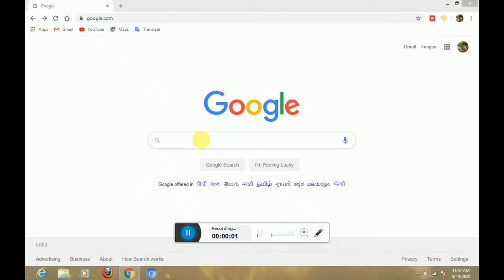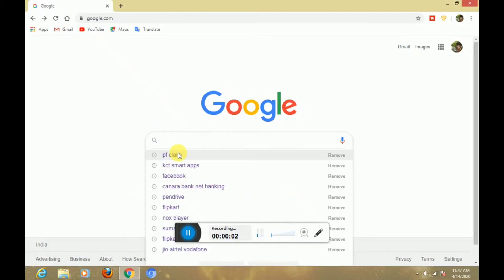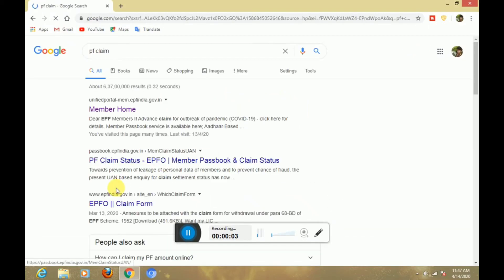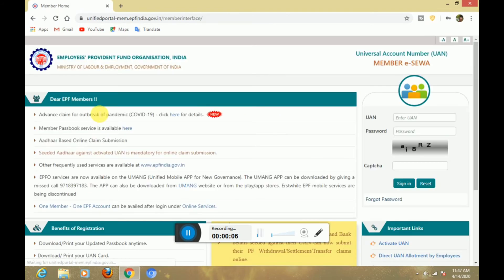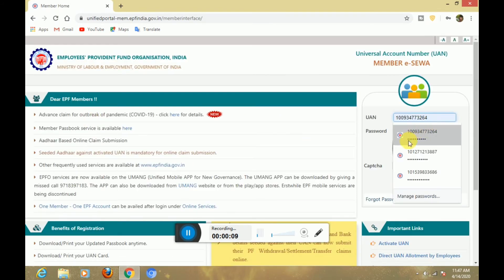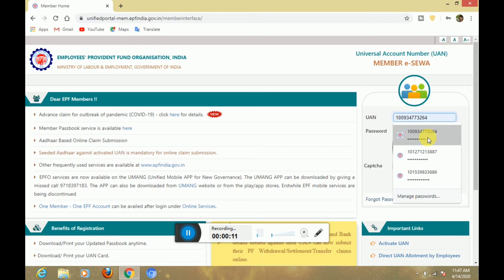Hello friends, we are going to get a new update on this app. If you check this update, you will get a new error.